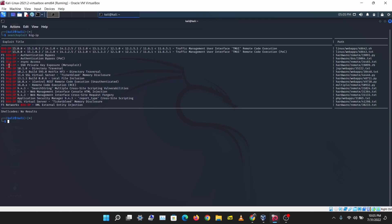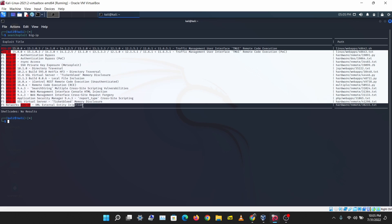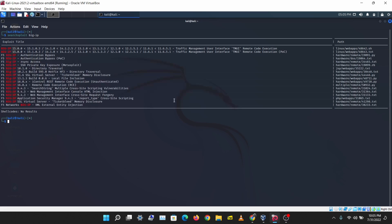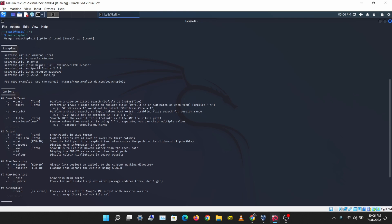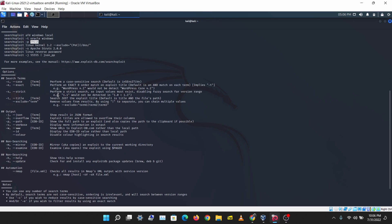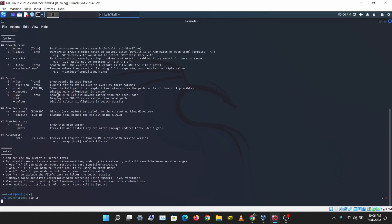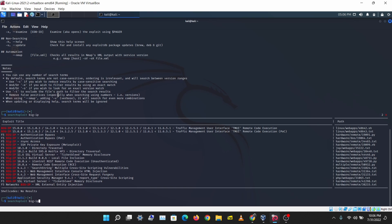You'll see different exploits listed here. If you run SearchSploit with the dash-p flag and a vulnerability number, you'll be able to see the file path of that exploit. Let's search SearchSploit for Big-IP again and then use that flag.